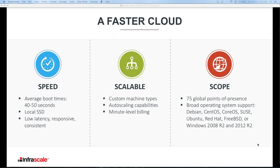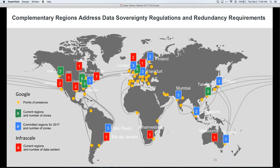The same systems that support Google Maps, Gmail, and YouTube. Many organizations have data sovereignty rules about where data can and can't reside. Looking at the global points of presence — this is an overlay of Google's points of presence and Infrascale's points of presence. With Google, we dramatically expand our reach to many more points on the globe. For specific data sovereignty rules — take Australia, Canada, or England, where data can't leave the country — we have those local points of presence available.